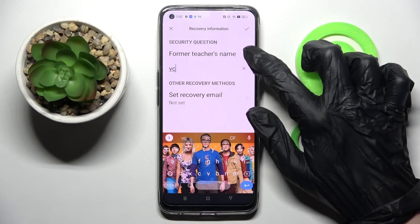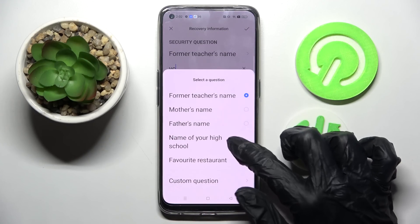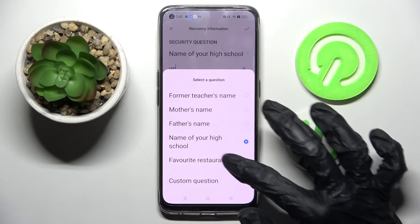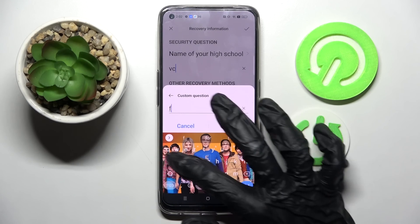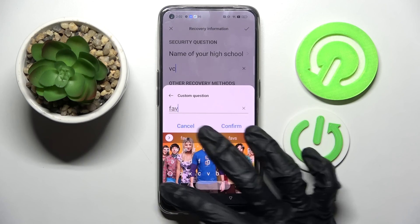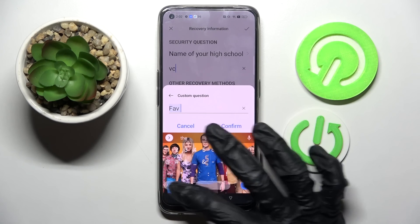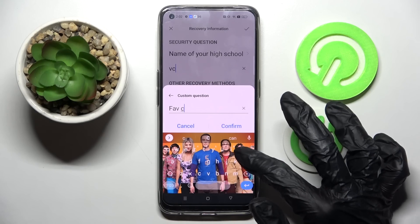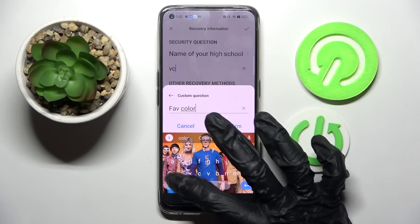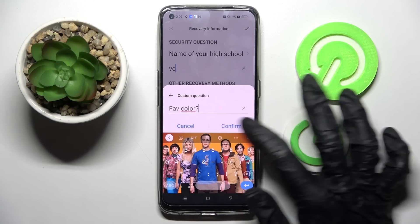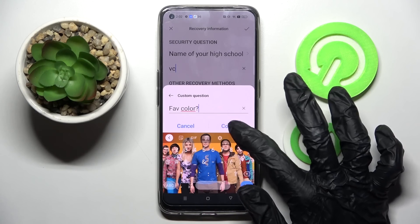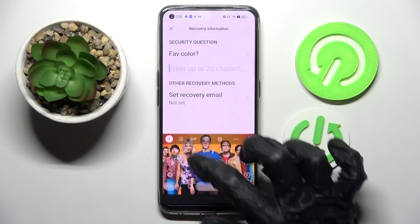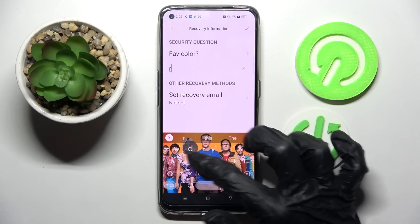If you don't like it, you can click on it and pick one of those, or even select 'Custom Question' and create your own. When you're ready, select Confirm to save your question and remember to answer it correctly below.